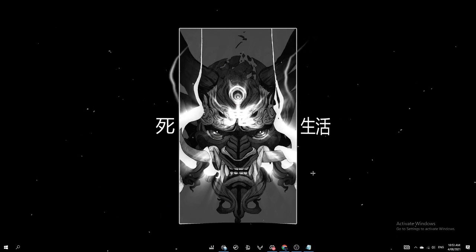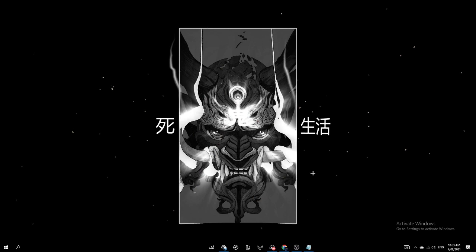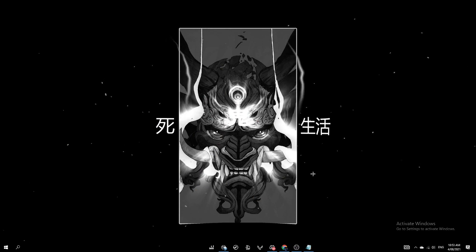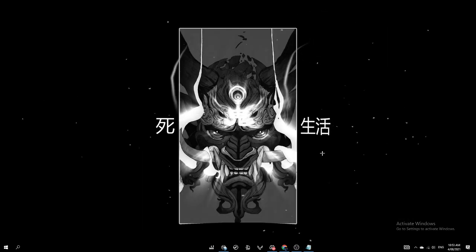So the next method, method two, is to reset your graphics driver and there is a shortcut to do this. So I'm going to open this notepad. It's basically Windows Control Shift B. Your screen will turn black and then your graphics driver gets reset.